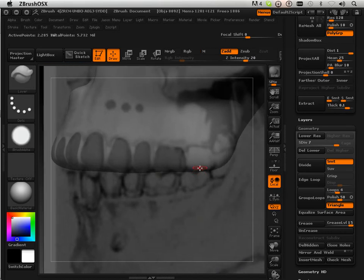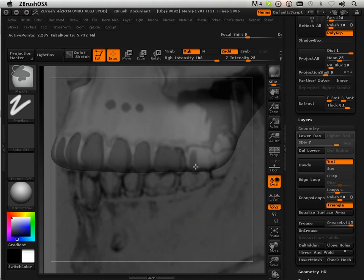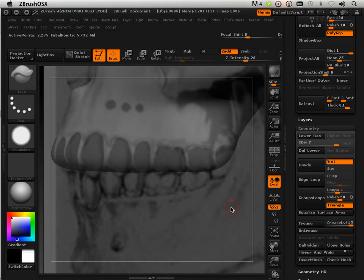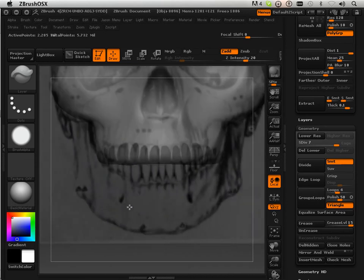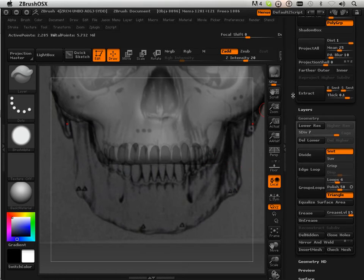Again, I'm just holding Command and I'm drawing in each tooth with a mask. Now I kind of want to save this mask — I'm going to be using it all the time.